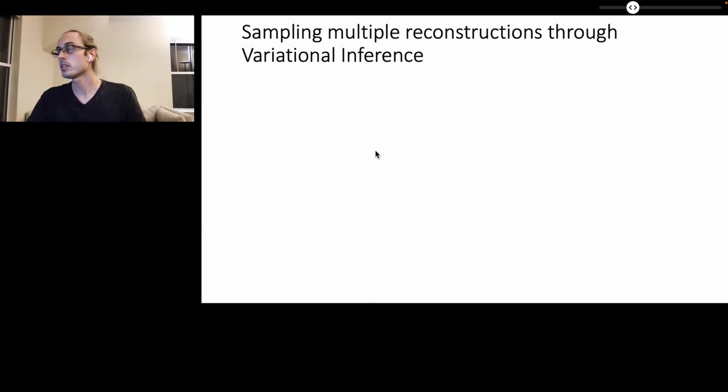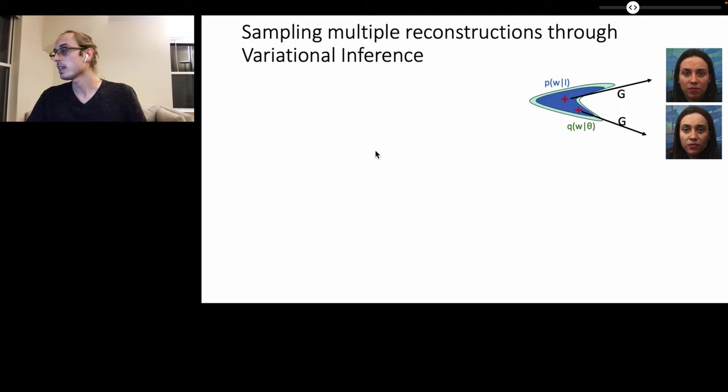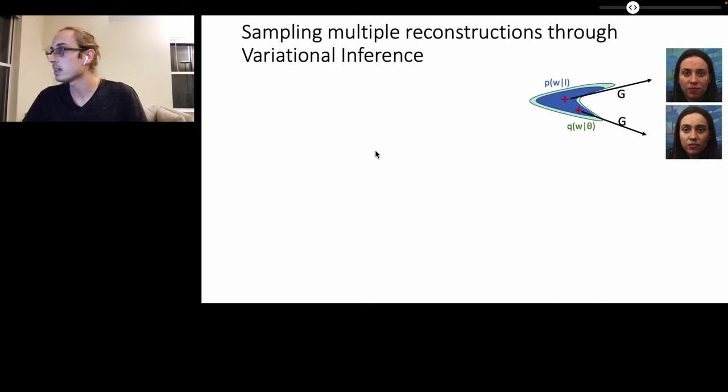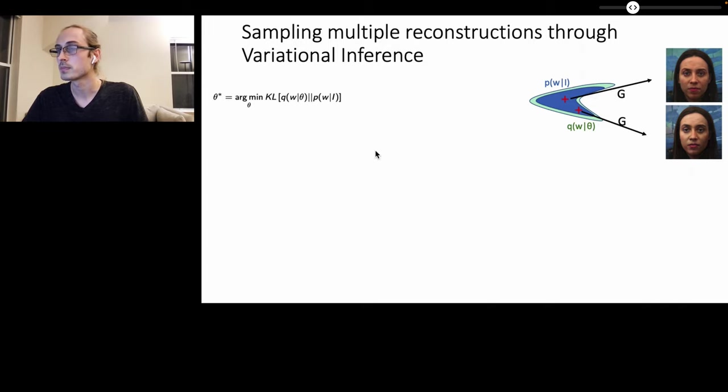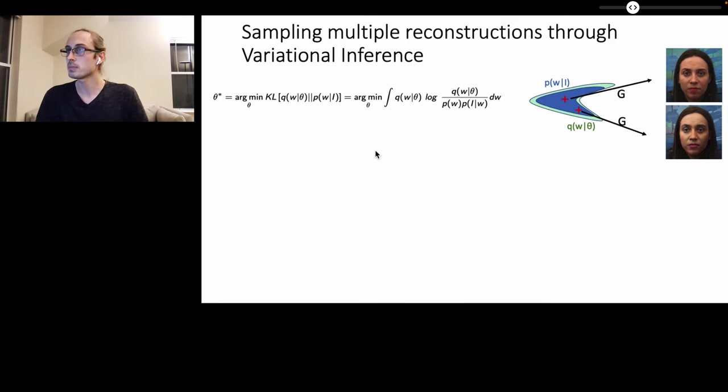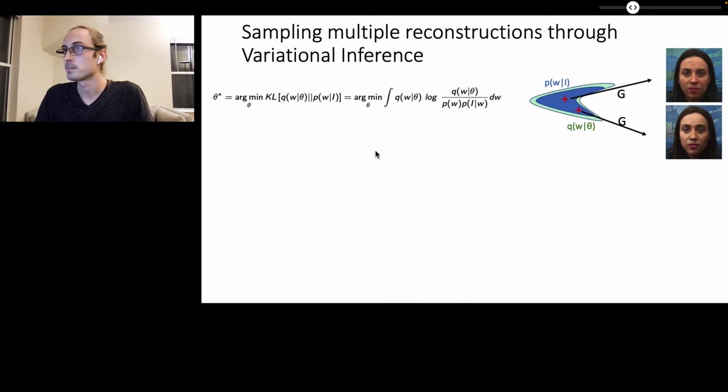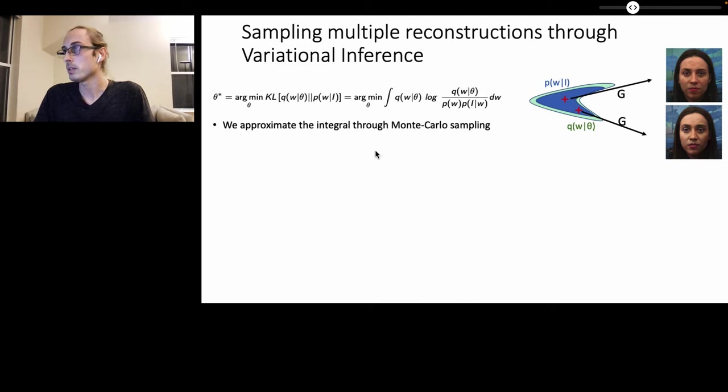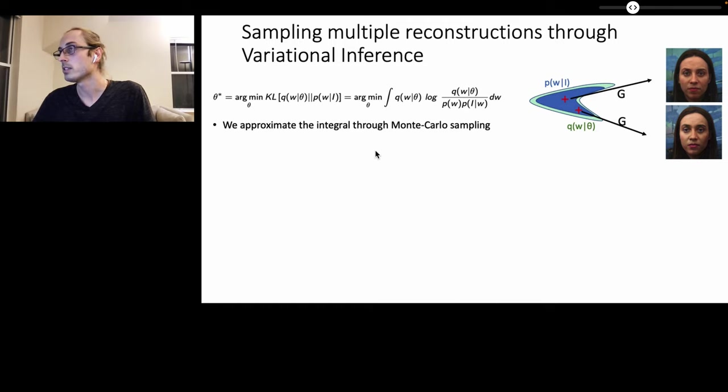We now sample multiple reconstructions through variational inference. Given the posterior distribution over latent vectors W for a particular input image I that is corrupted, variational inference aims to approximate it with a variational distribution Q over W given a set of variational parameters theta that needs to be optimized. So the aim of the variational inference is to estimate the optimal variational parameters theta that minimize the KL divergence between the variational distribution Q and the true posterior distribution P. And this is equal to the expected value over distribution Q over W of the log of the ratio between the variational distribution Q and the true posterior distribution P. In practice, this integral is intractable, so we approximate it through Monte Carlo sampling. In our implementation we instantiated the variational distribution Q as a Gaussian distribution, although in practice due to the Monte Carlo sampling we can actually use more flexible implementations such as mixtures of Gaussians or any other distribution as long as we can sample from it.